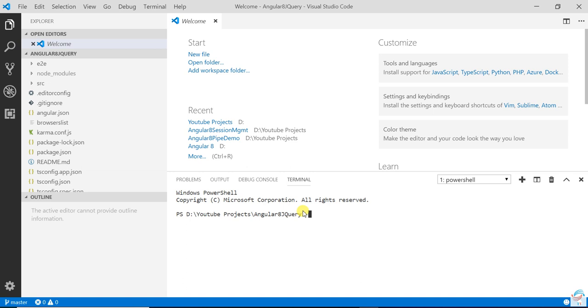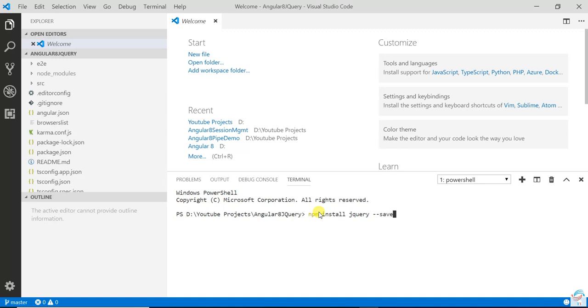First you need to install jQuery. Write in the CLI command: npm install jquery --save. This is the CLI command, press enter.